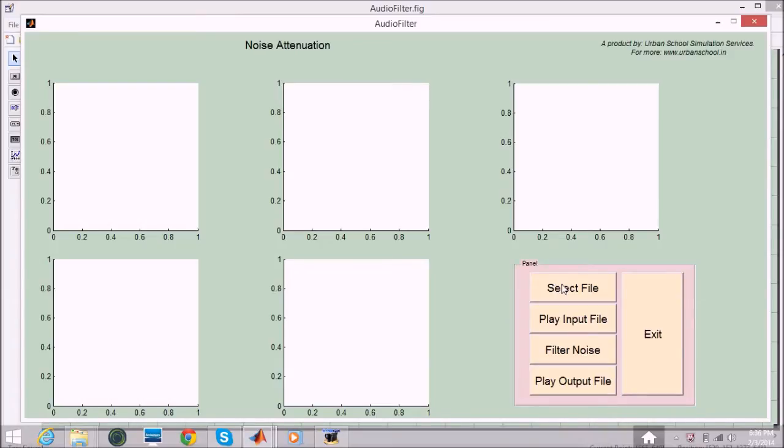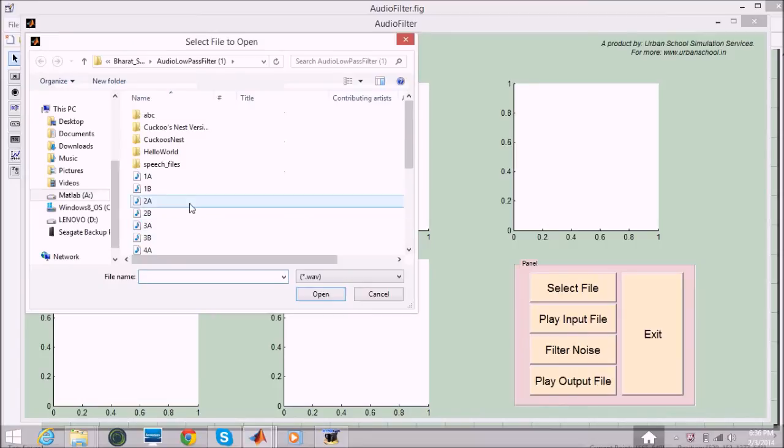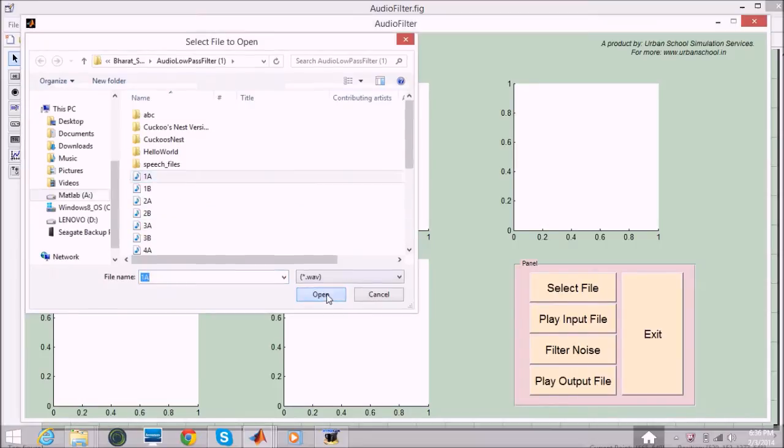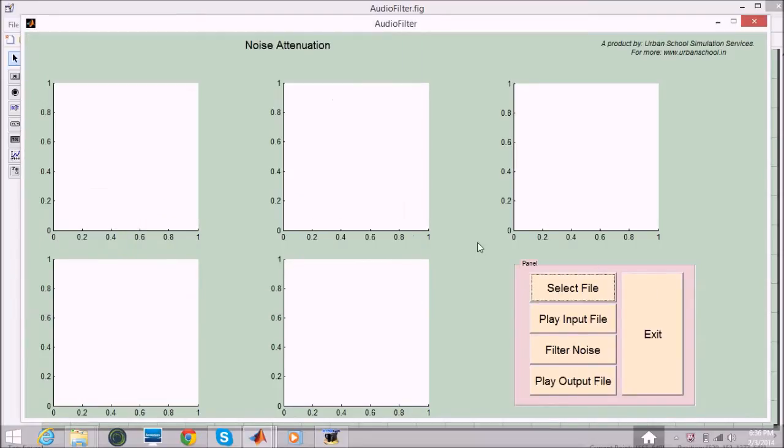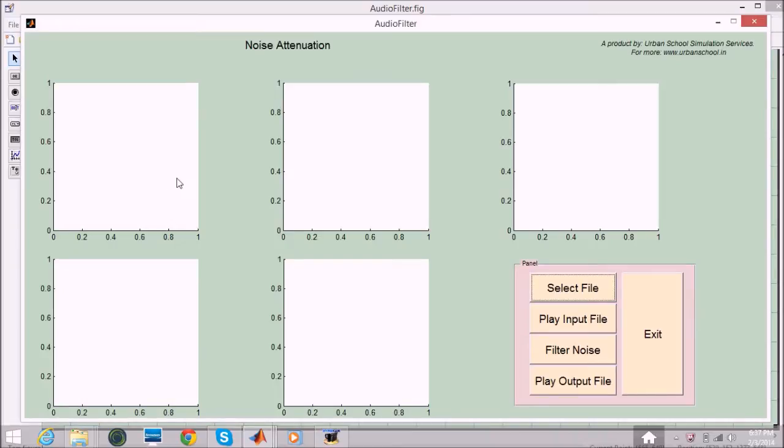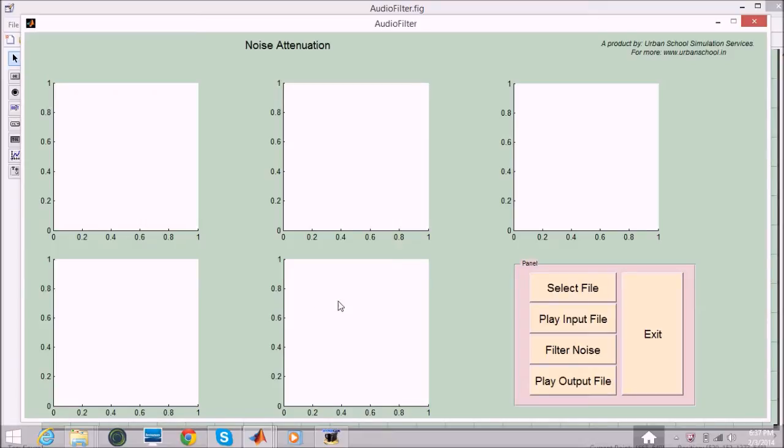Let's select a file as an input file. Now here we have four graphs and one more graph here. These two graphs are for time domain and this is for frequency domain, these are for the input graphs. Here we have the time domain and frequency domain for the output files and here we will have the response.